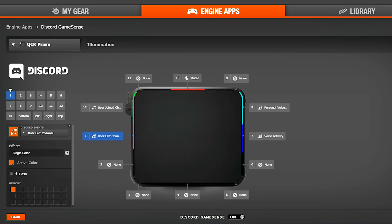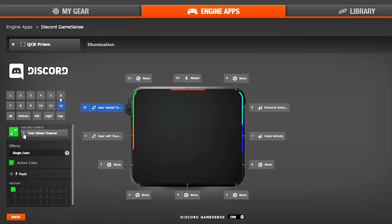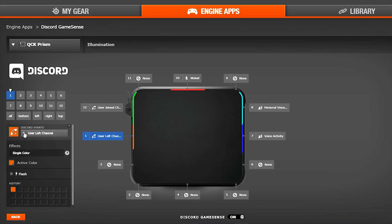The QCK Prism allows for 12 sections to customize for your preferences. For mine, I have the top left section for when a user joins my voice chat, below it when a user leaves my voice chat, at the top middle part it tells me if I'm muted in Discord, on the top right it lets me know if my personal voice is active, and below that if someone's voice chat activity is detected.